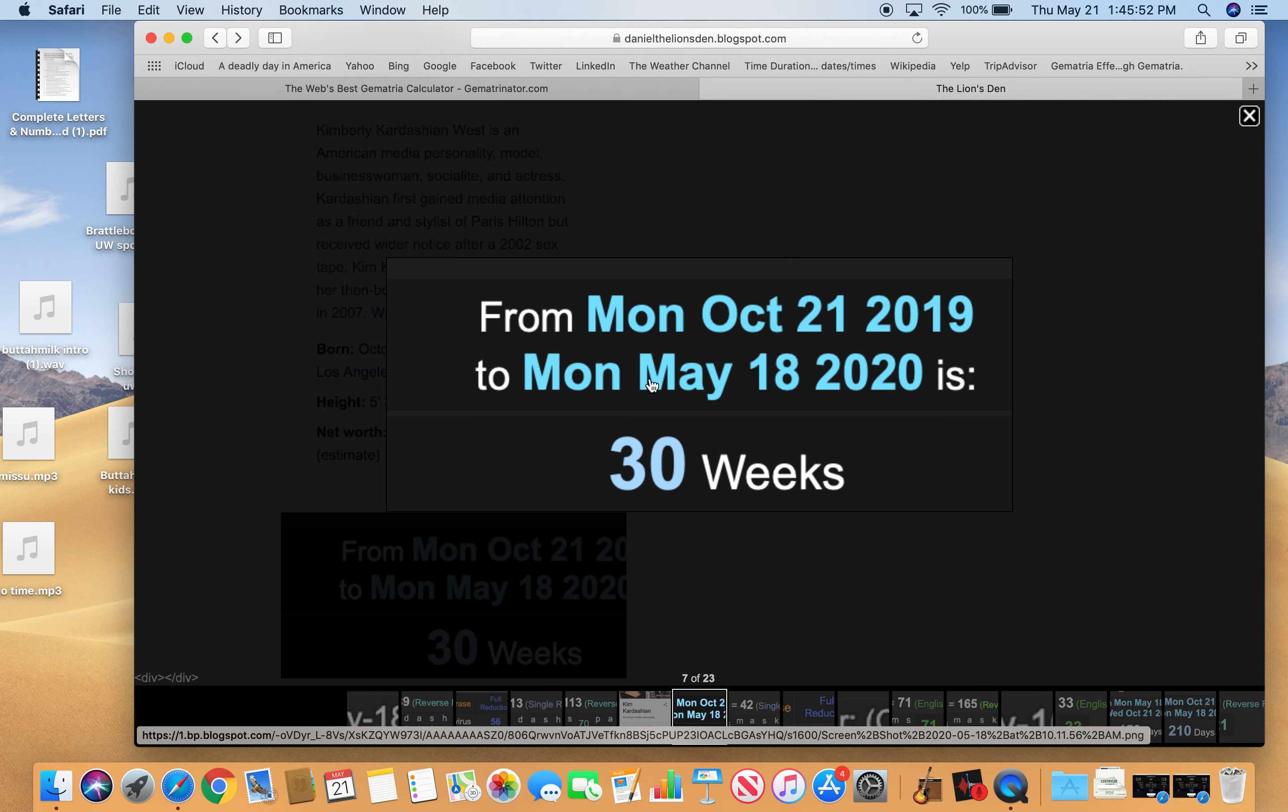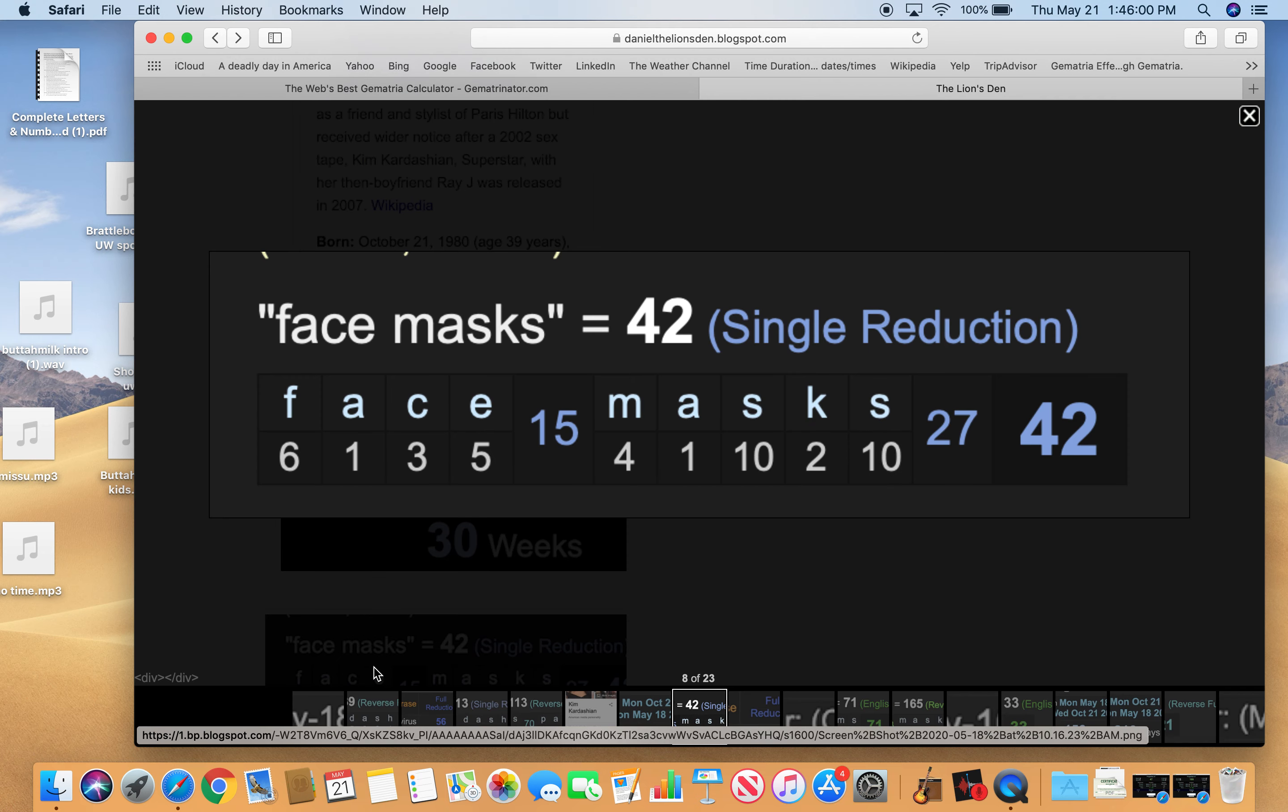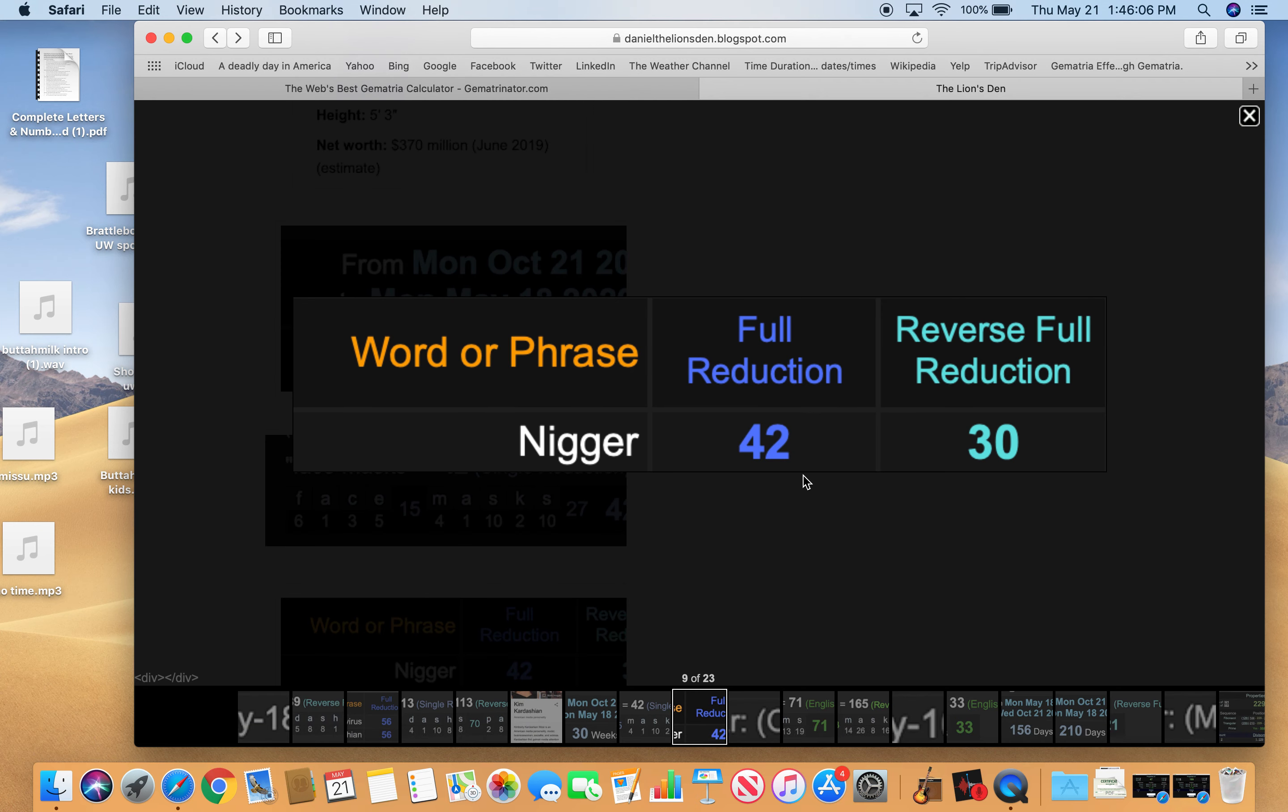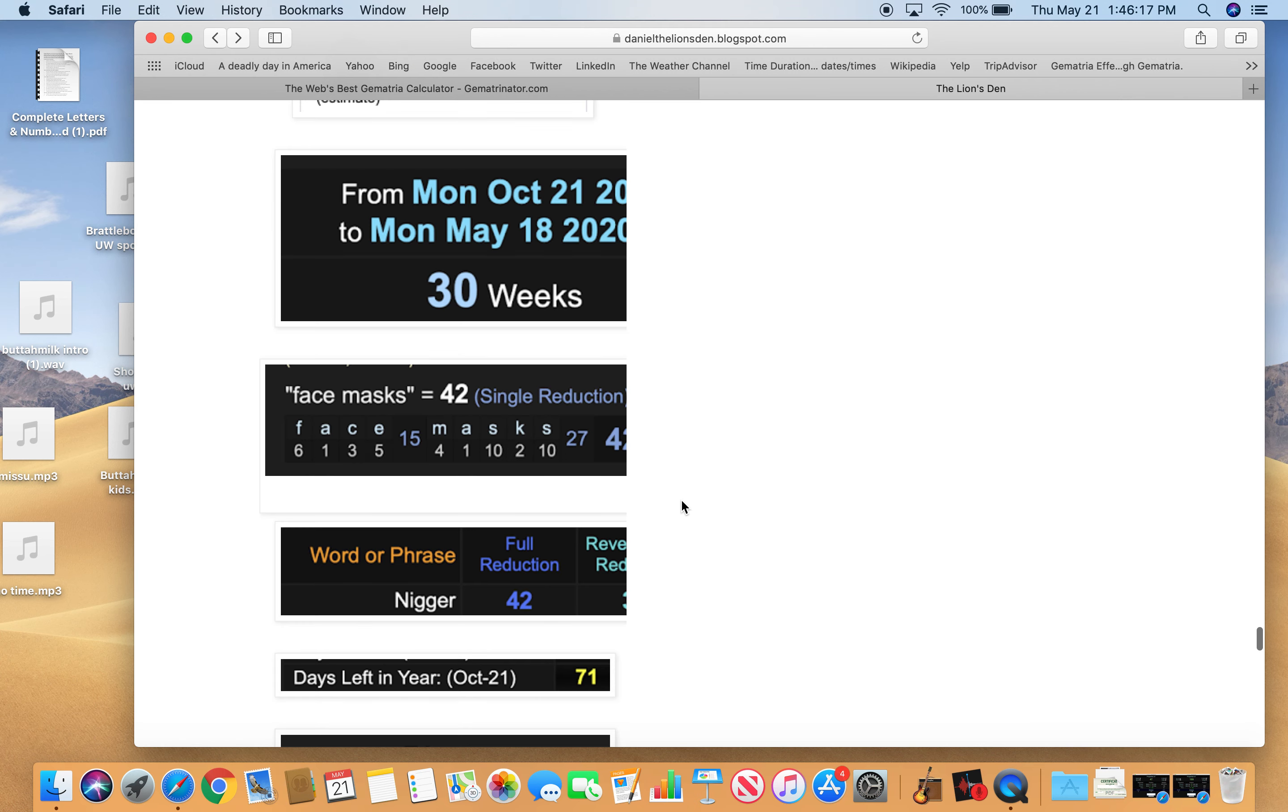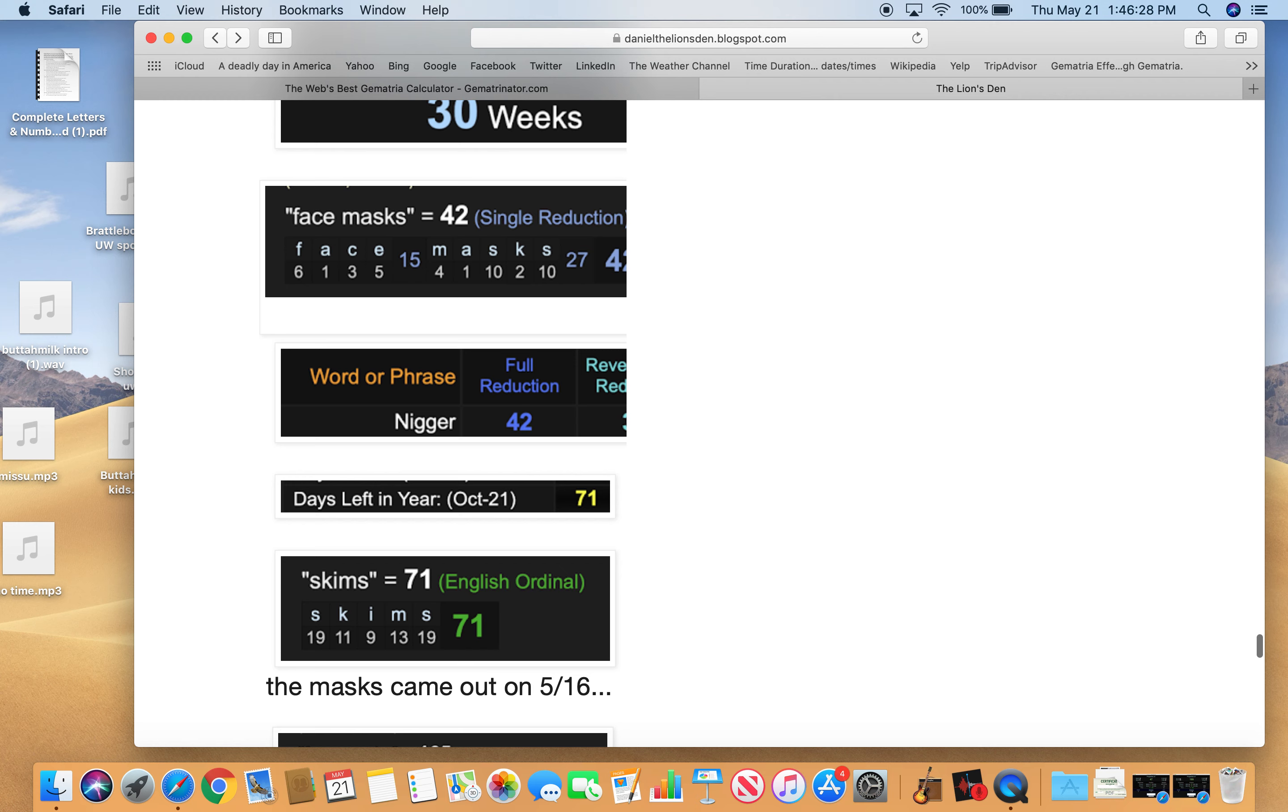So anyway, from her birthday to this story is exactly 30 weeks. 30 weeks. Face masks equals 42. Keep that 30 and 42 in mind, because when you talk about black people, you talk about the n-word. 42 and 30. She was born with 71 days left in the year. That's interesting, because Skims is the name of the company. Like, I guess this is Kim in there. Skims 71.